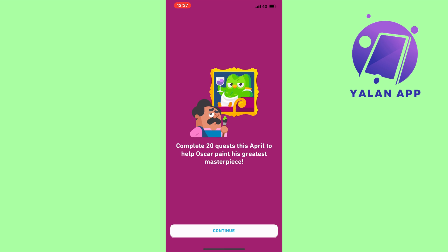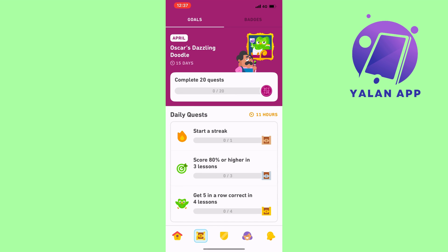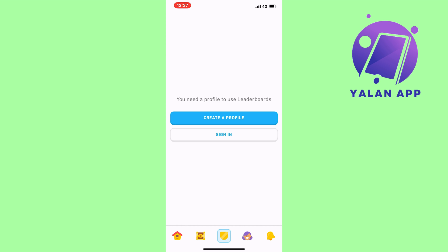There are also some extra features on this page. For example, there are side quests like 'Complete 20 quests this April to help Oscar paint.' You can also access a leaderboard by creating a profile — this lets you compete with other users and see how you rank compared to people learning the same language, which can be a great motivational boost if you're a competitive person.